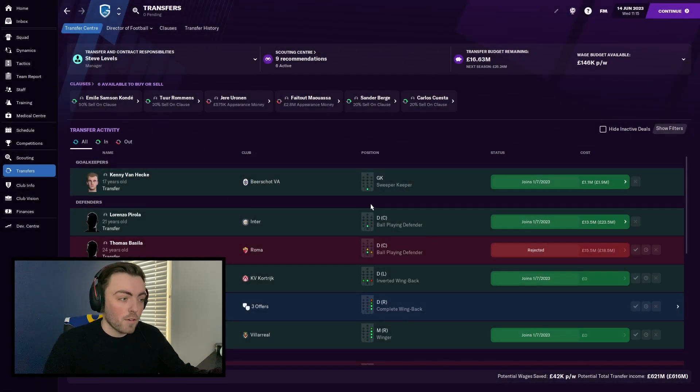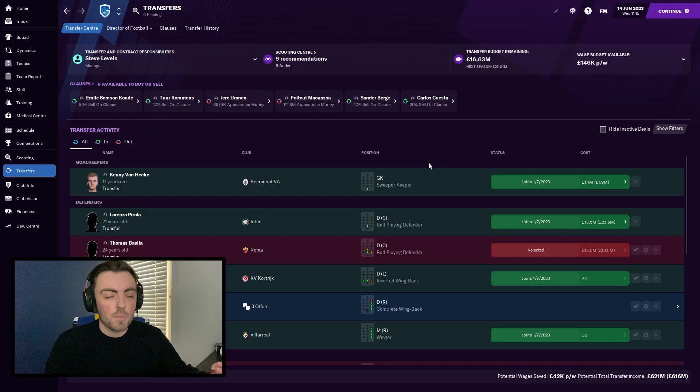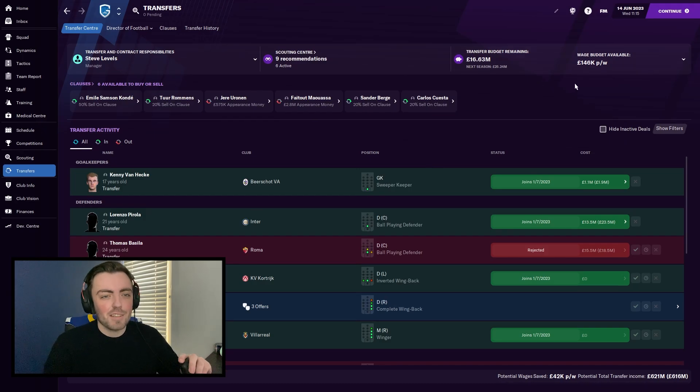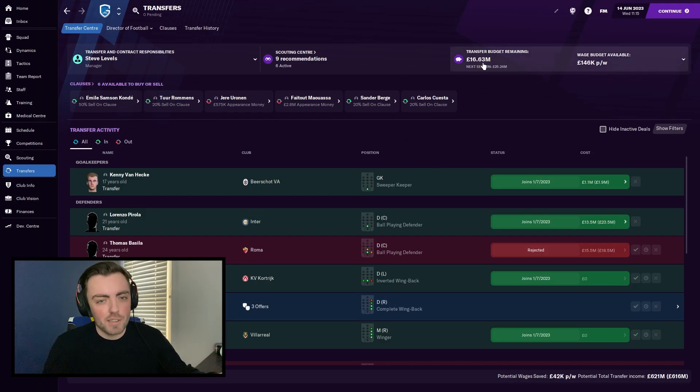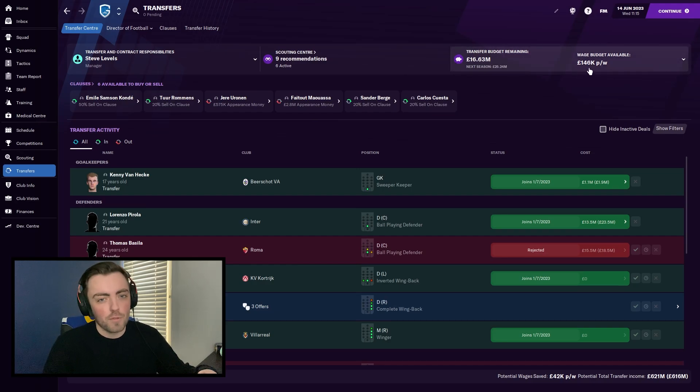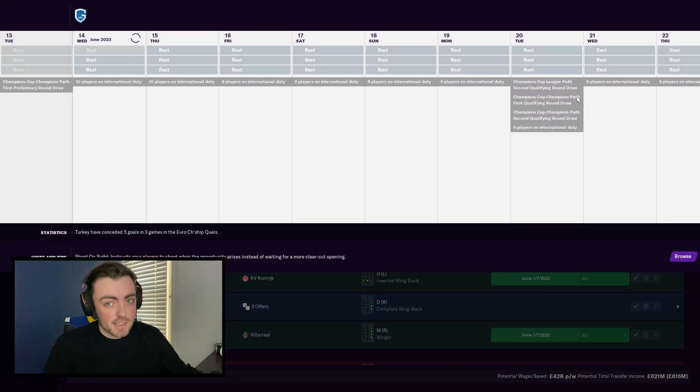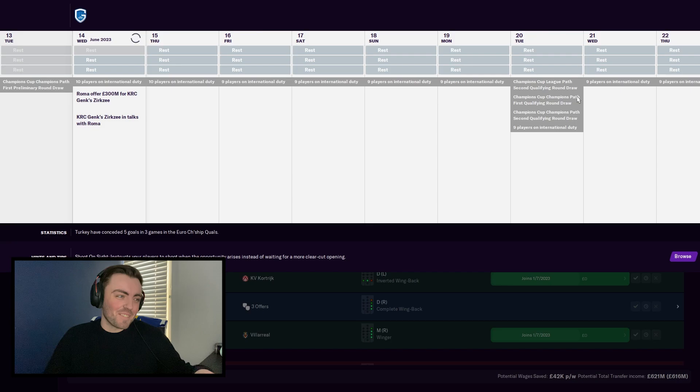And in theory, we're going to make 600 million pounds from those two players. Just to show you that there's no funny business going on, my transfer budget at the minute is 16.63 million and the wage budget is 146k. So let's see if they sell. They will sell. But give me a second.